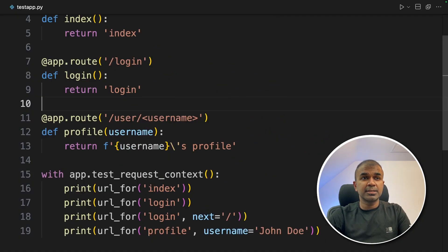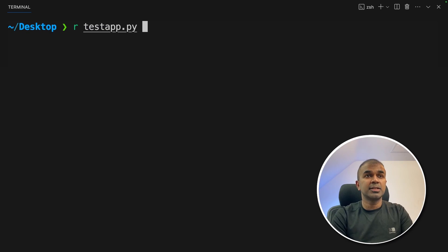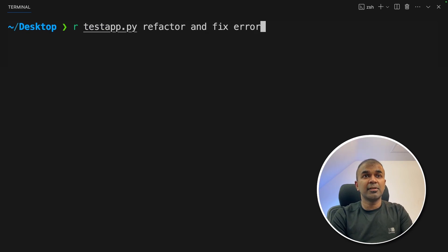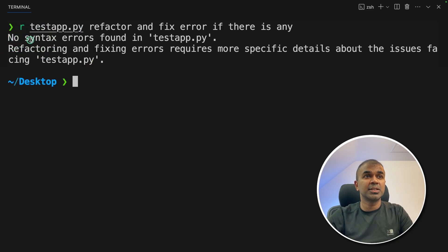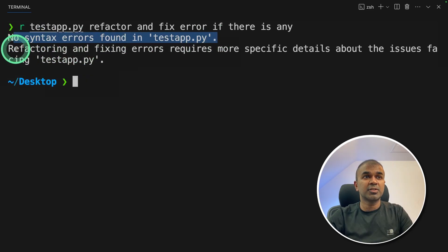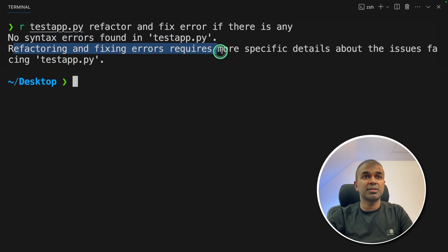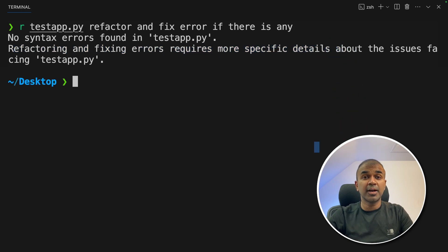I have a code like this. I can ask it to refactor and fix error if there is any and click enter. I can see no syntax error found. Refactoring and fixing errors requires more specific details.